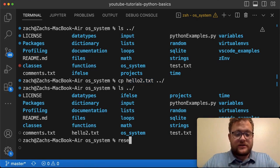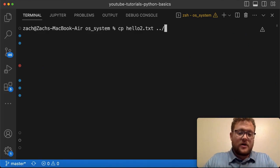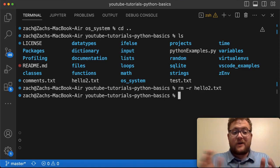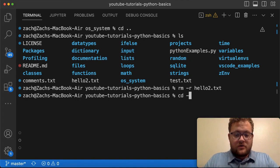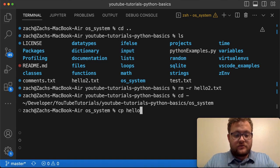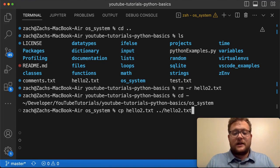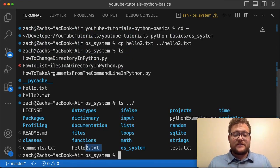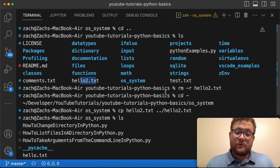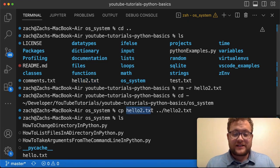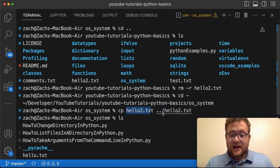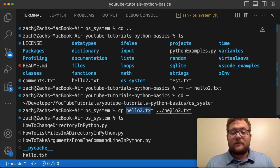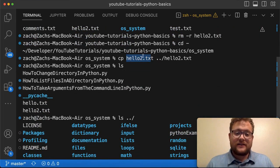I'll do 'cd ..' to move up a directory and remove that hello2.txt, then go back into our folder to show you that you can also specify the full destination path with a name, like 'cp hello2.txt ../hello2.txt'. Running 'ls ../' confirms it's there again. The point is: you can either just provide the destination directory and it'll keep the original name, or you can provide the full destination path including the filename.